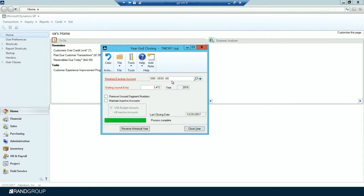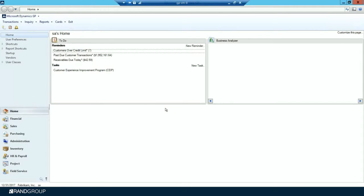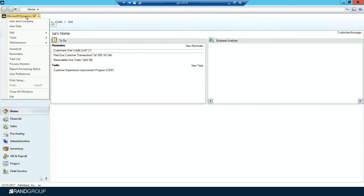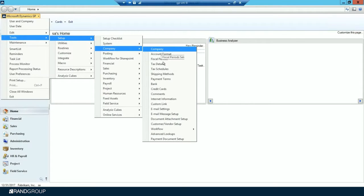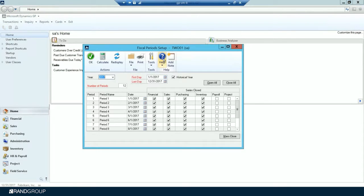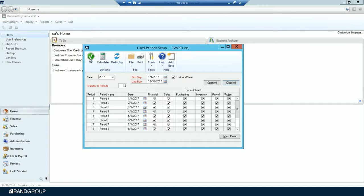Now that the year is closed, you'll notice the year has updated to 2018 and the last closing date shows 12-31-2017. Step twelve is to close all the fiscal periods for all series. Go to Microsoft Dynamics GP > Tools > Setup > Company > Fiscal Periods. Close all periods for every module — Financial, Sales, Purchasing, and Inventory — by clicking Close All, then OK.